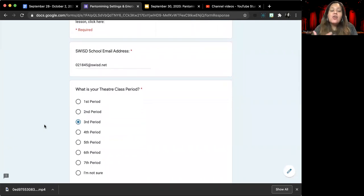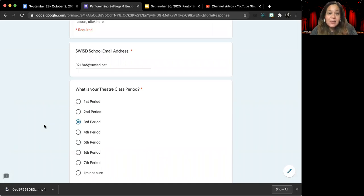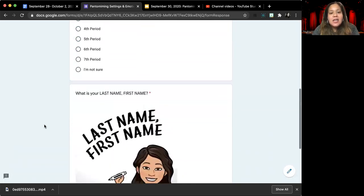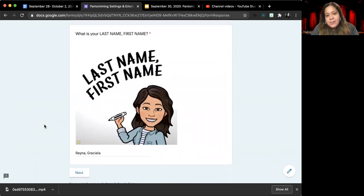You're going to begin by answering your top three questions that we always have on my assignments. Your school email address, your theater class period, and then your last name comma first.